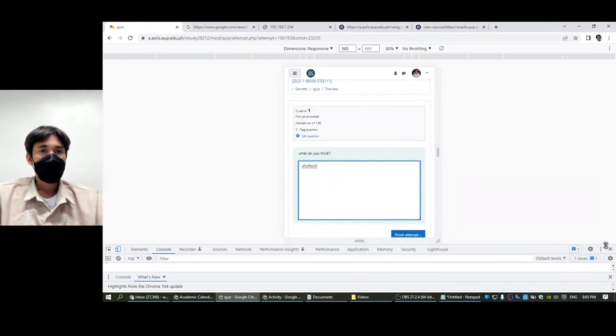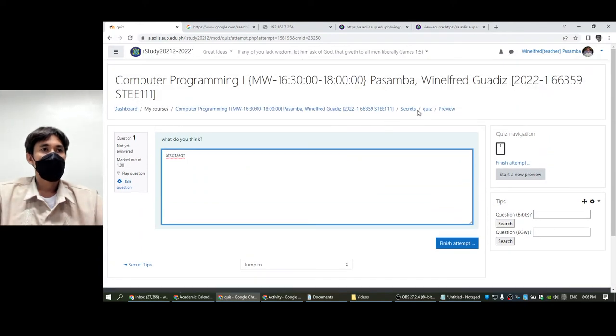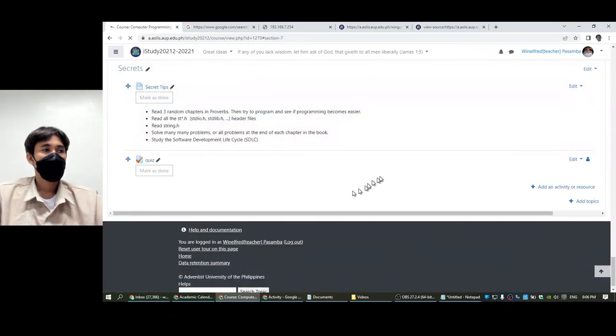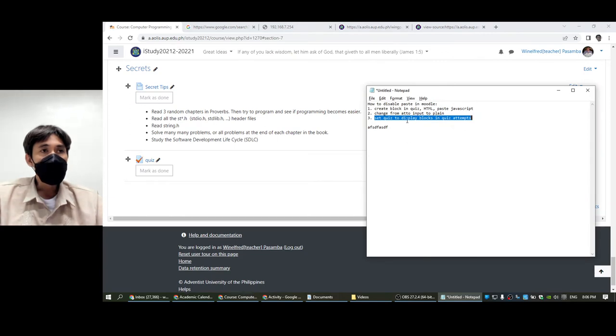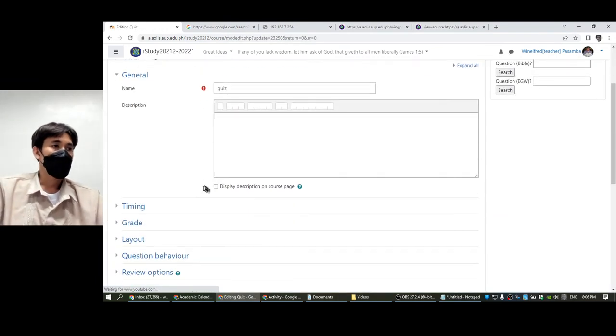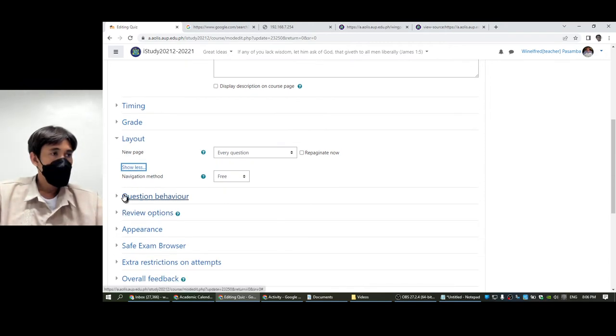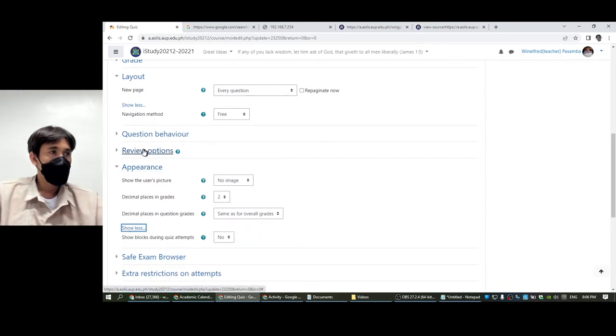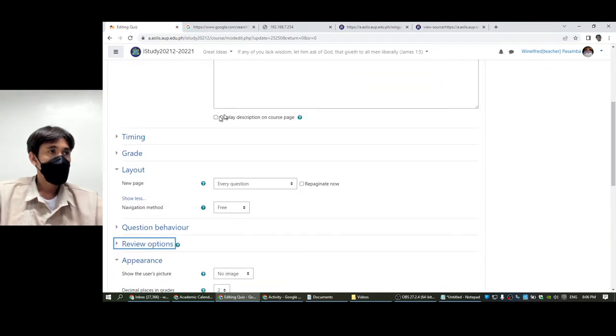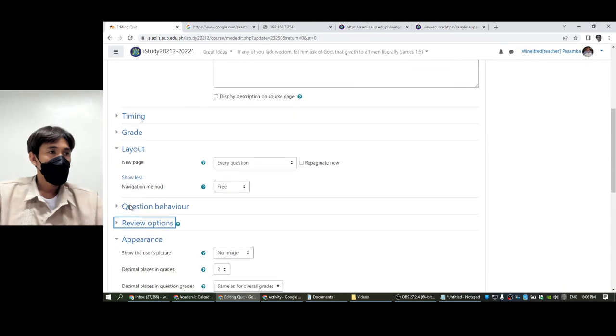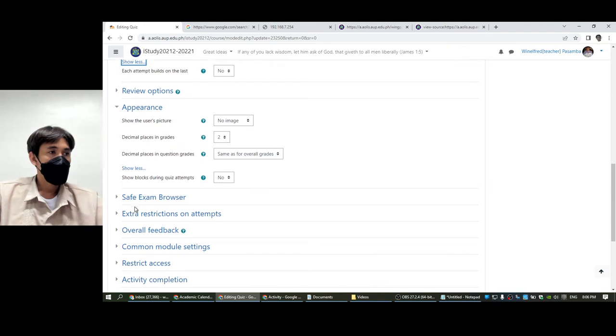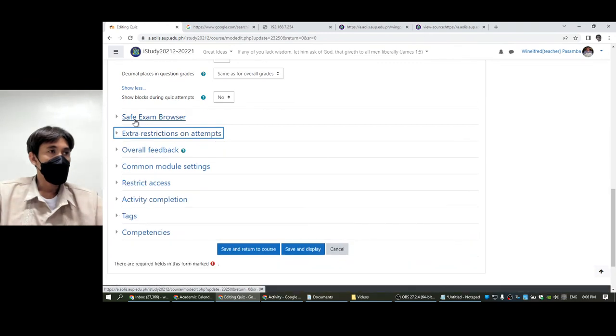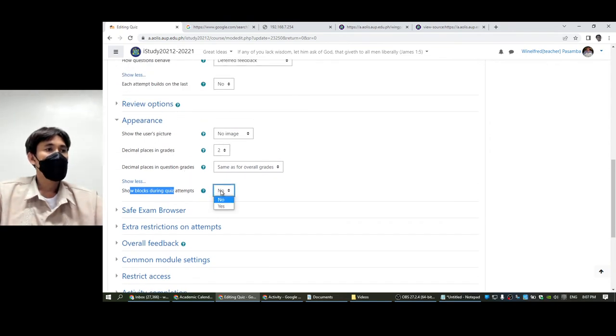Let me close this. Let's go back to the properties of the quiz. We are supposed to set quiz to display blocks. Maybe we will edit the settings of the quiz. The question behavior appearance is here.